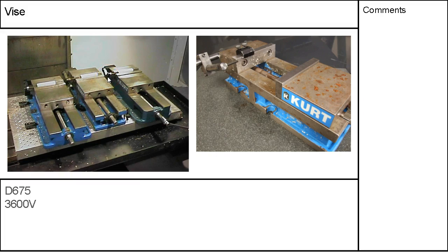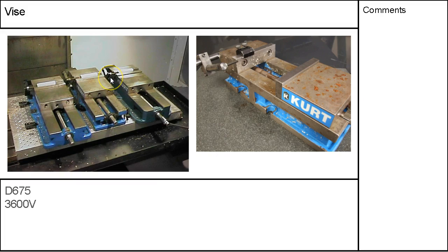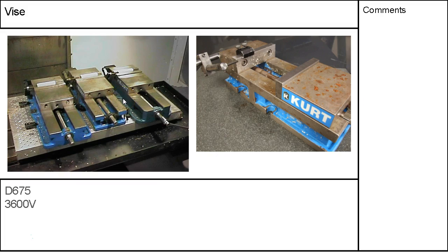So when you do a half inch retract to save on those rapids and it goes buzzing over to the second work offset and it's only an eighth of an inch above the part and you know you're sitting there with the feed hold and that instant panic of oh I'm gonna run into something, yeah it's pretty exciting. Yeah I just increased it a little bit. I took the retract clearance up from a half inch or whatever up to an inch. So you know, got a little aggressive there.